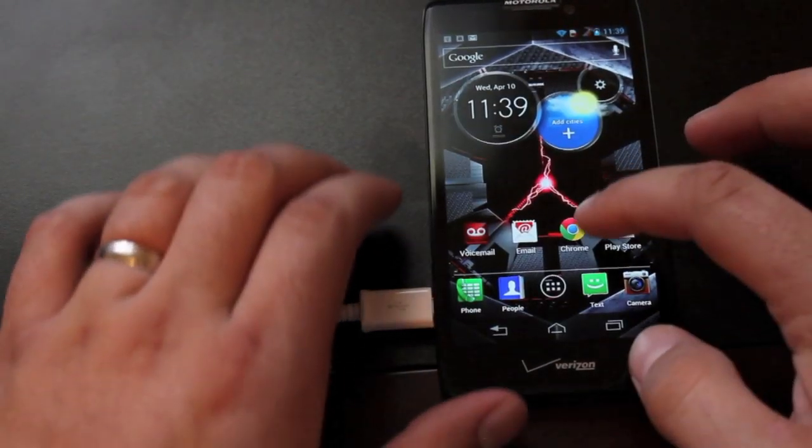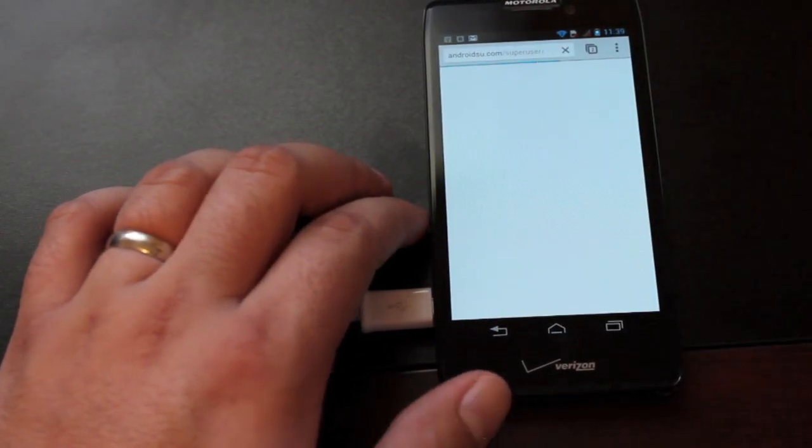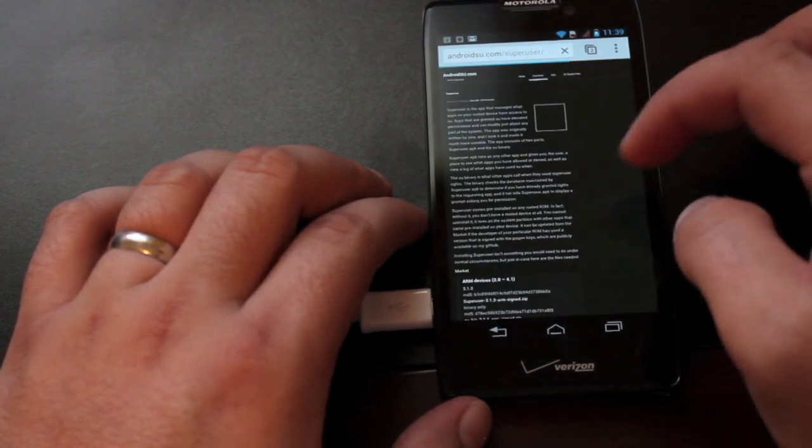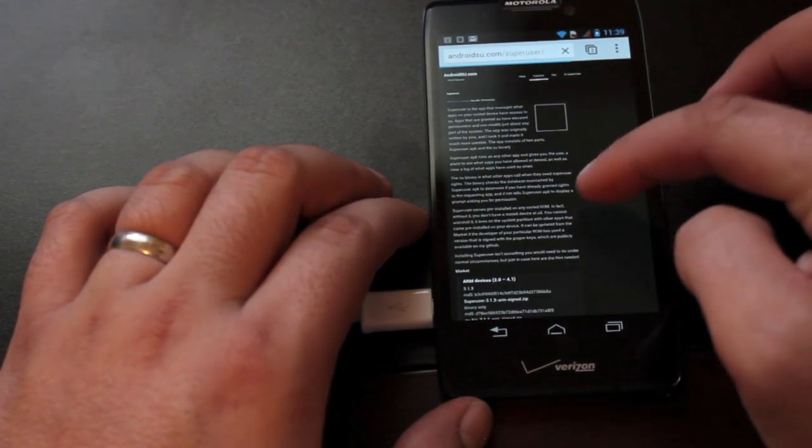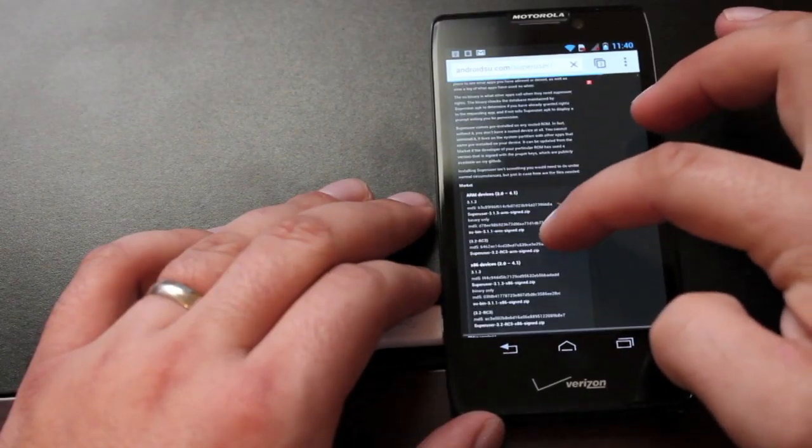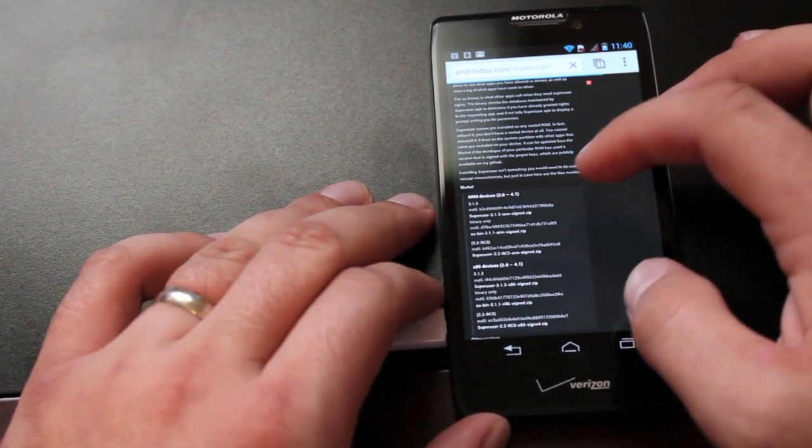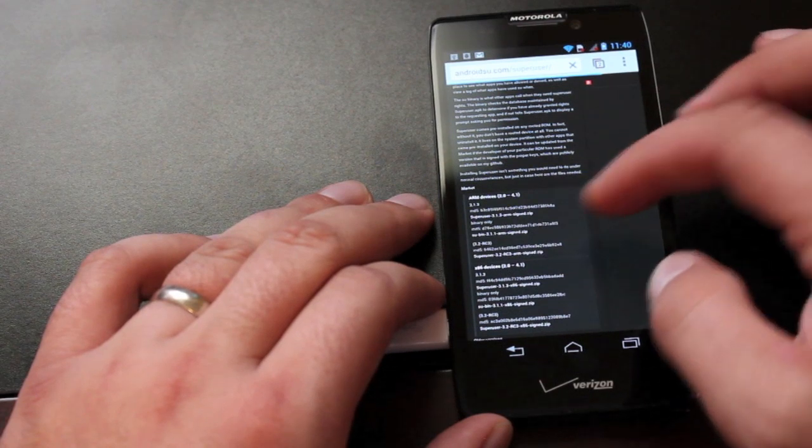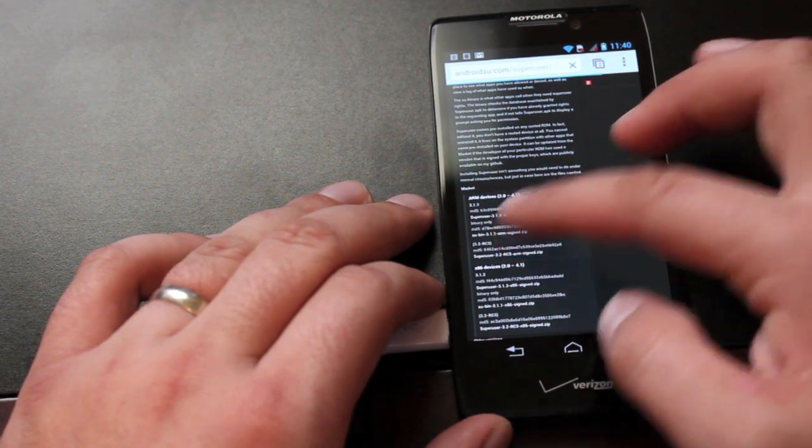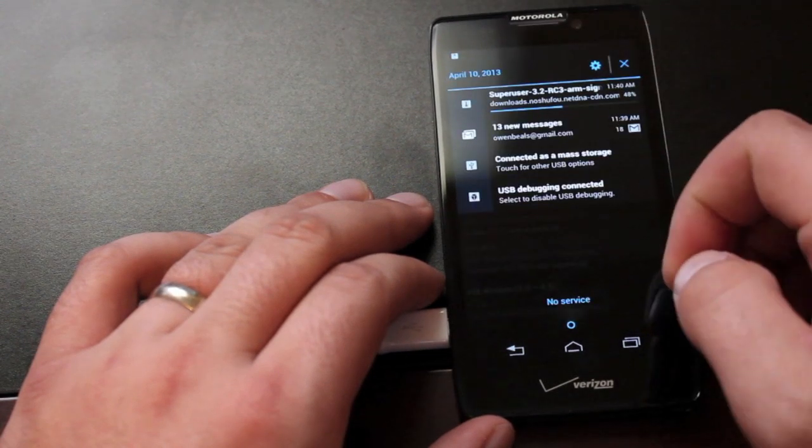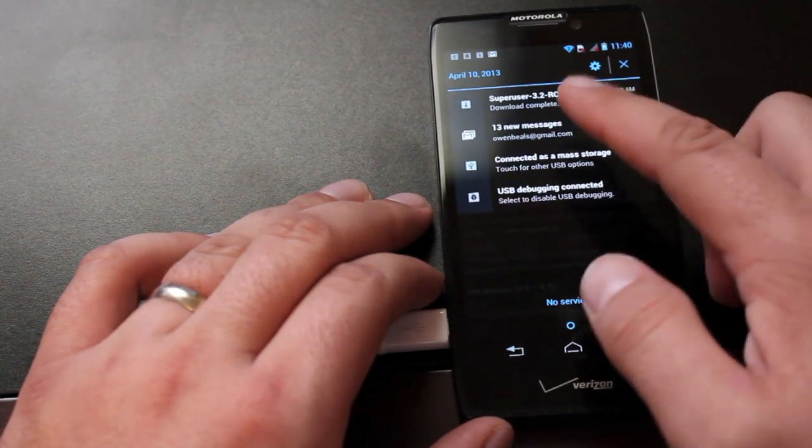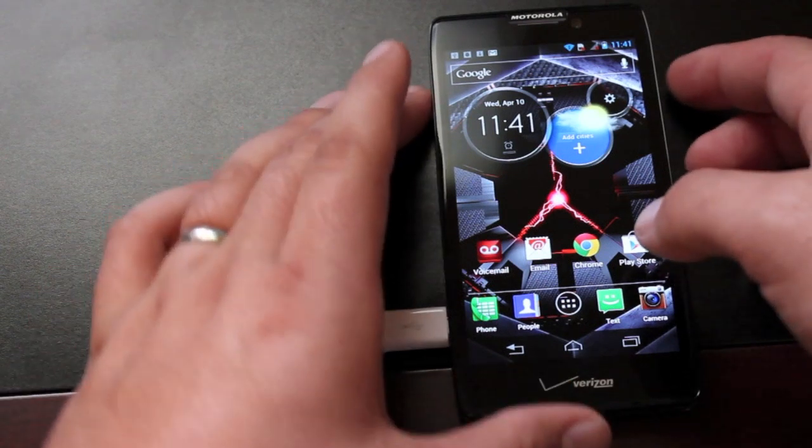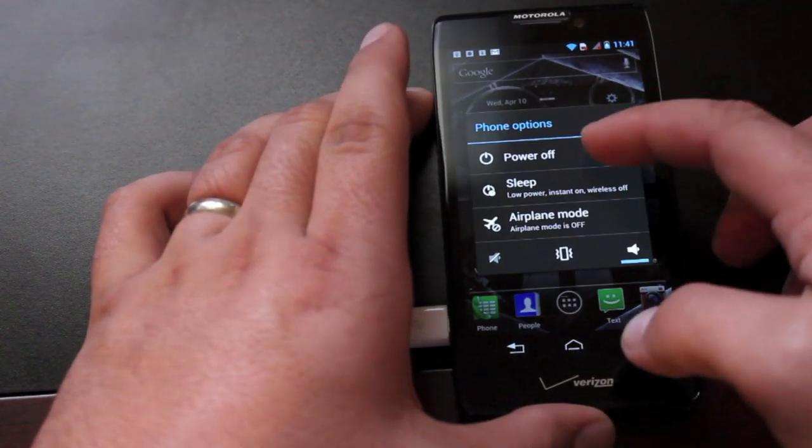Now that we're back in the system we want to head to androidsu.com/superuser. We're going to download that superuser file that we will flash in recovery. We'll scroll down to this third one, the superuser 3.2 RC3 arm-signed.zip. Give that just a few seconds to download and now we're going to reboot into recovery, so we'll just power the device off.